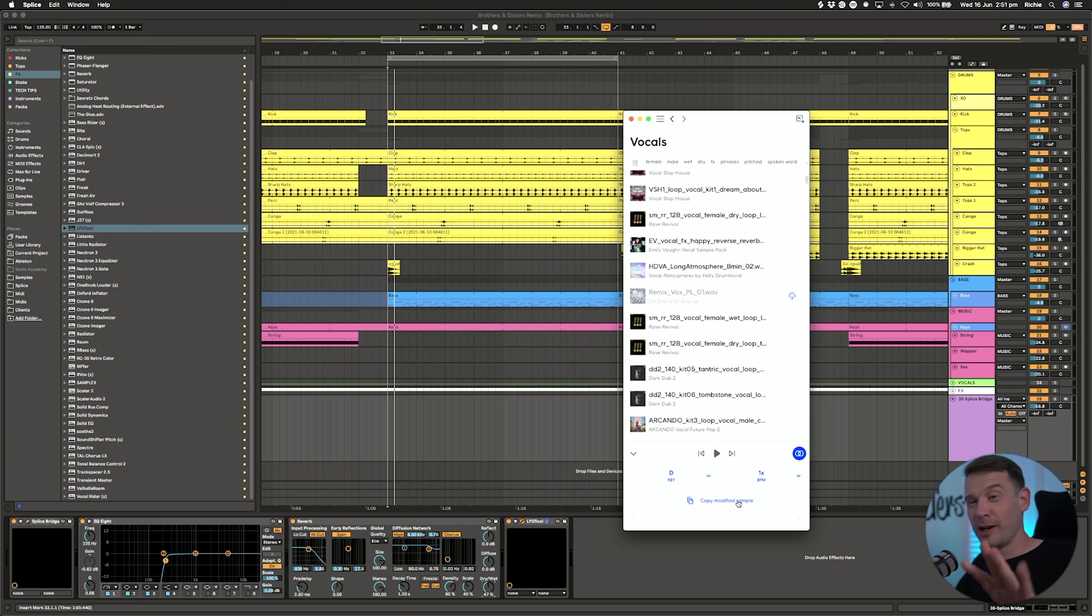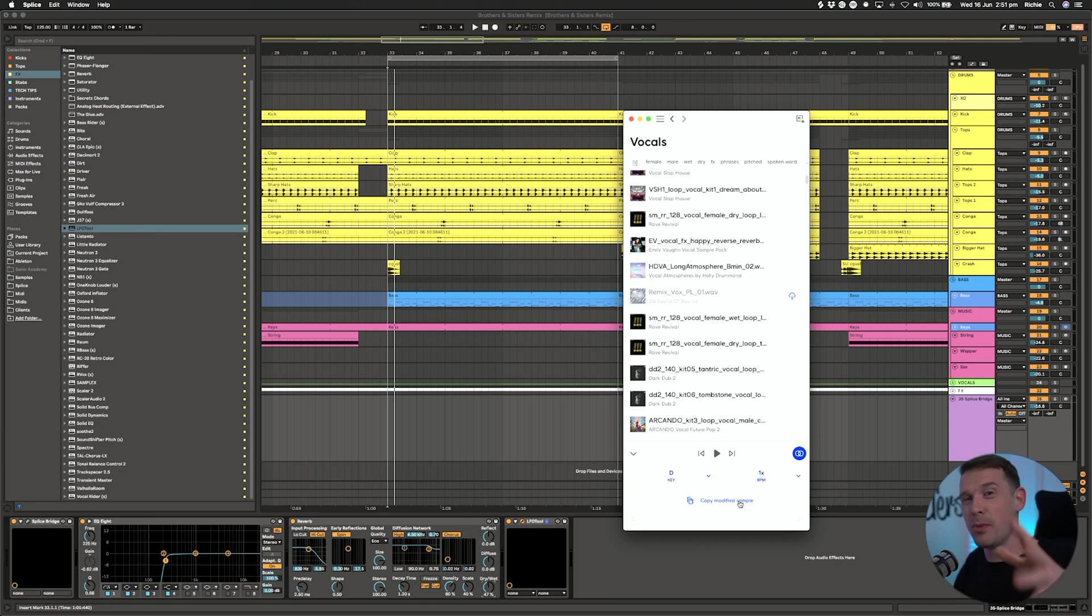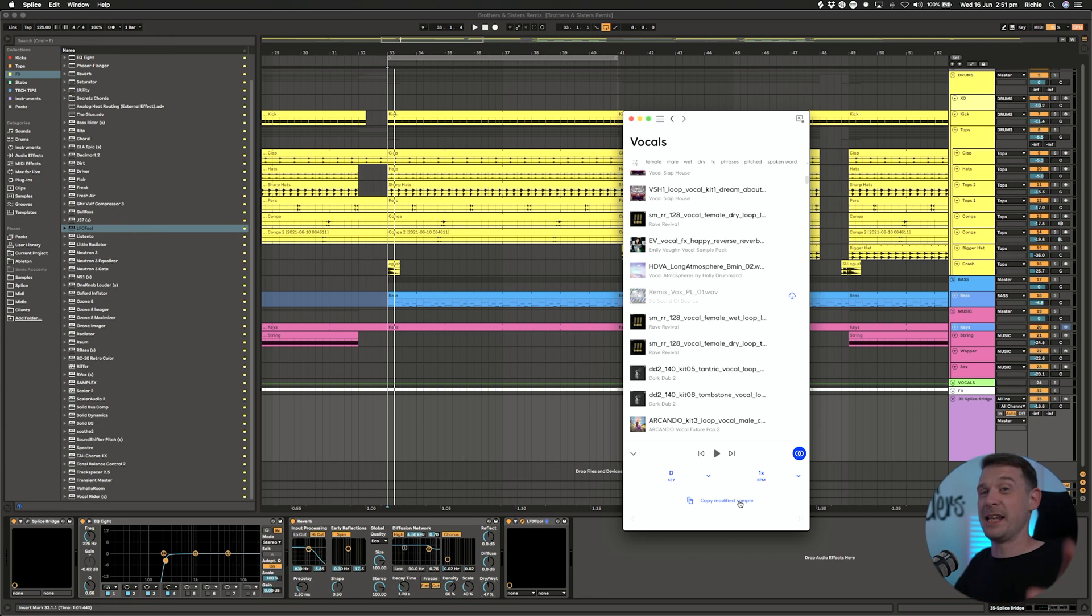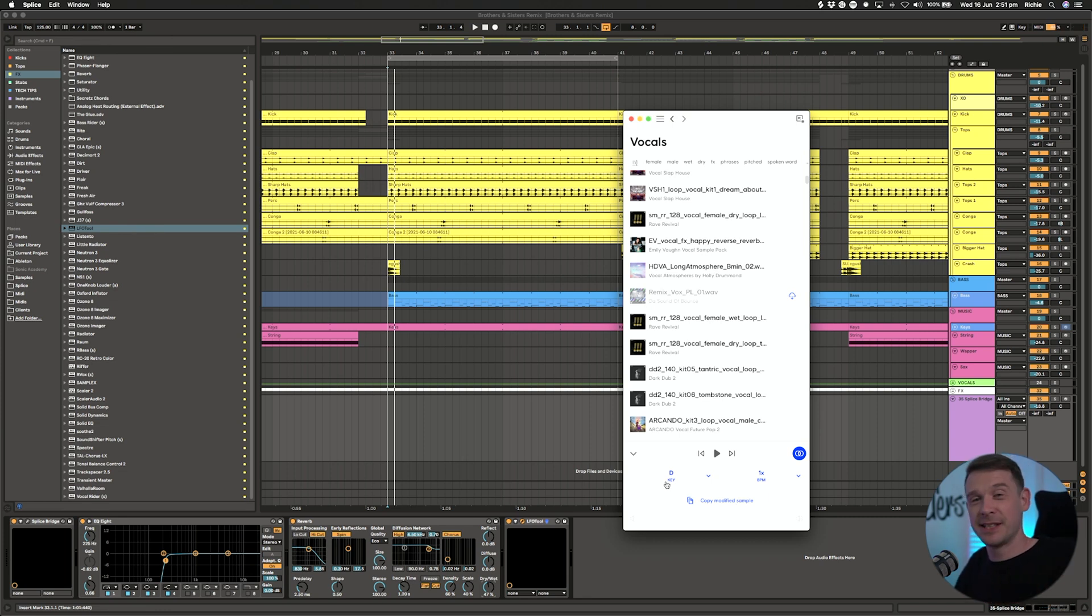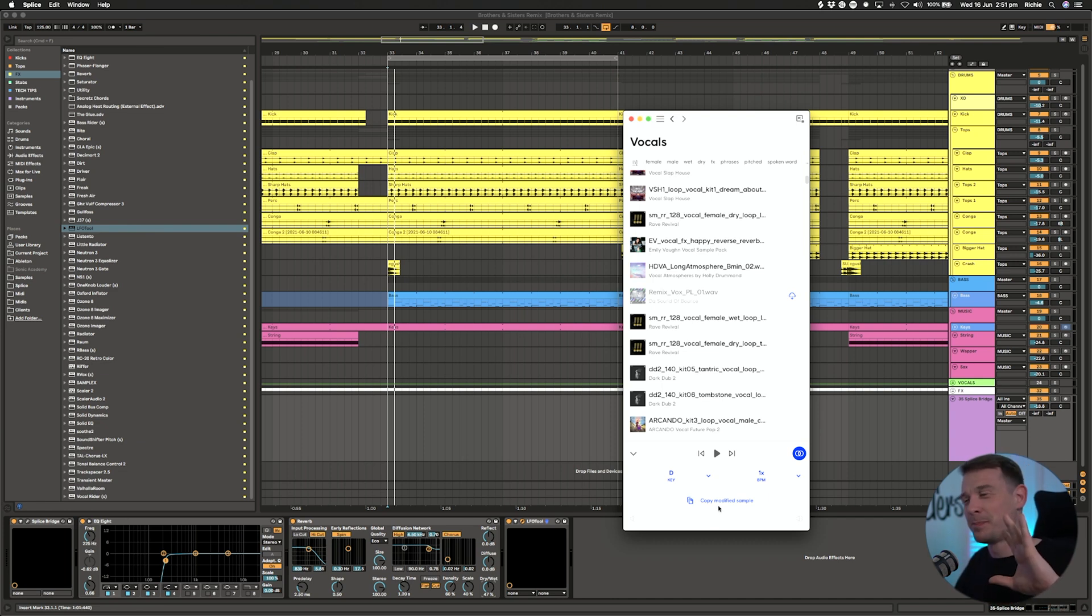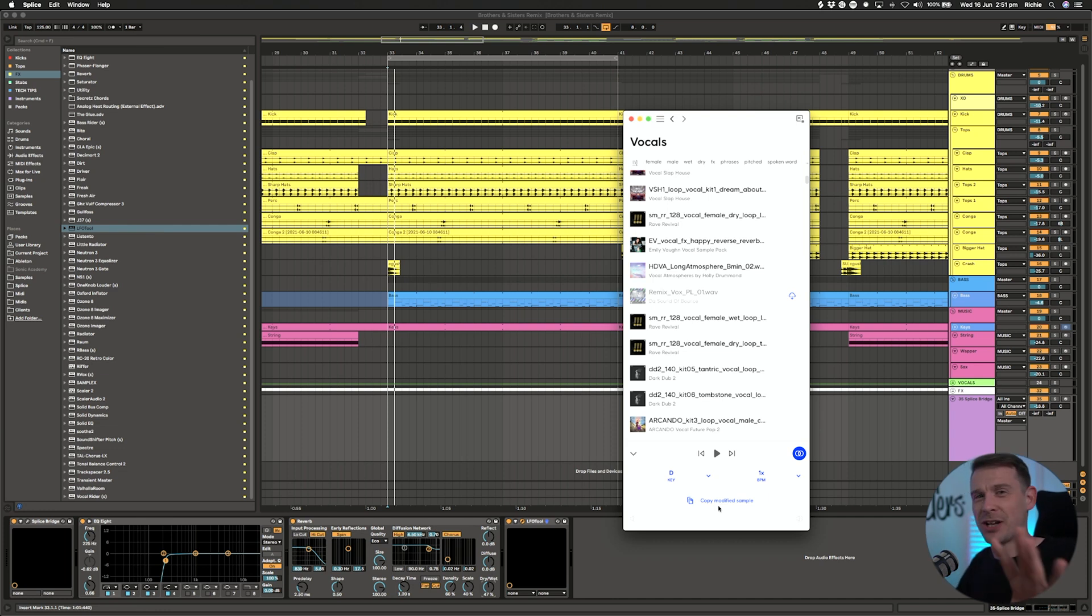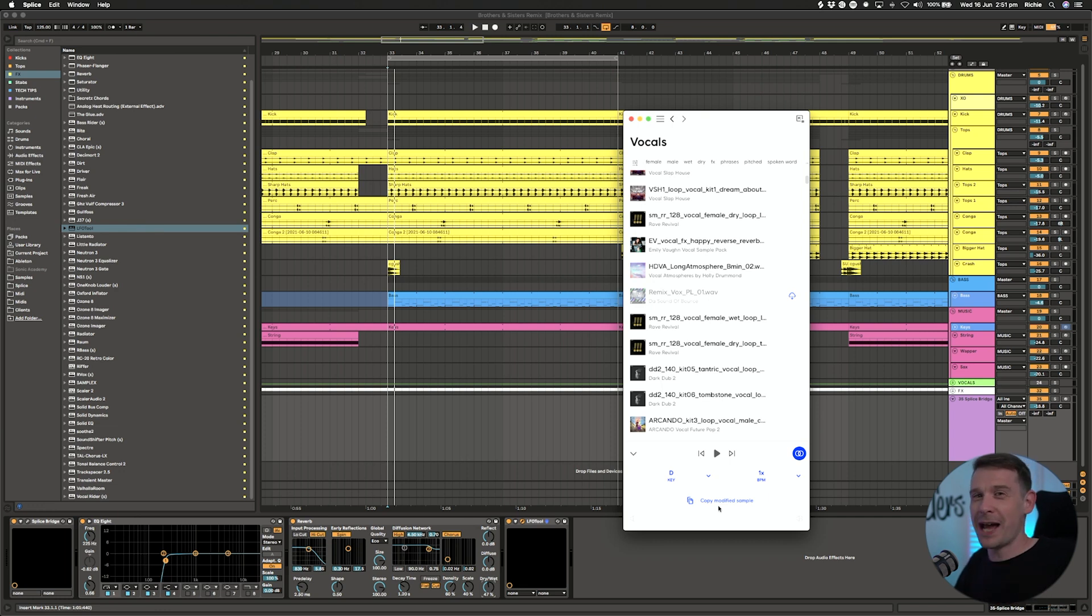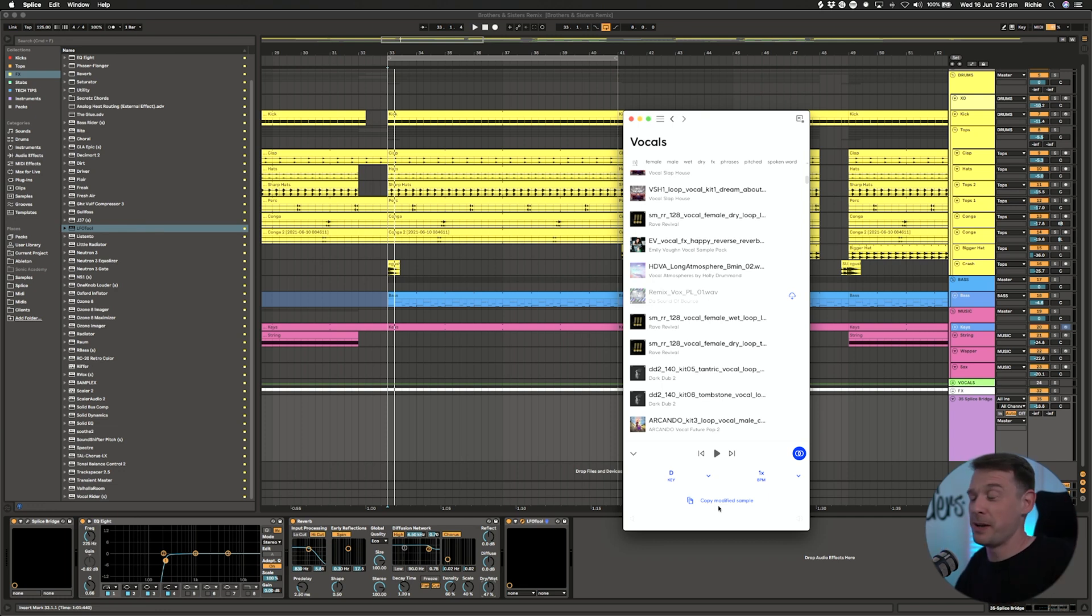Also like Loop Cloud, there is the ability to copy the modified sample. They've actually pitched it down, it's being pitched down in the Splice app. You could then copy that pitched down sample and put it into your track. However, to be honest I would always take the original sample and just do the pitching myself rather than let that do it, because I'm pretty sure that Ableton would be able to do that a bit better. Could be wrong, but that's just my own opinion.